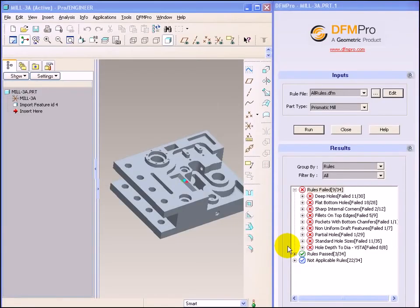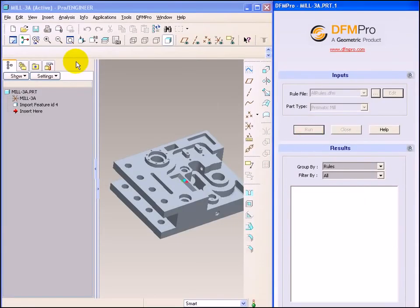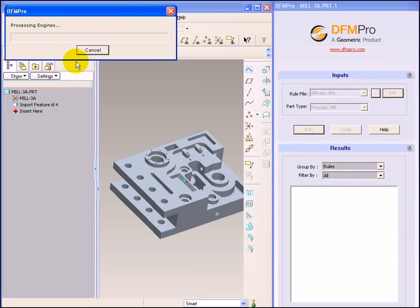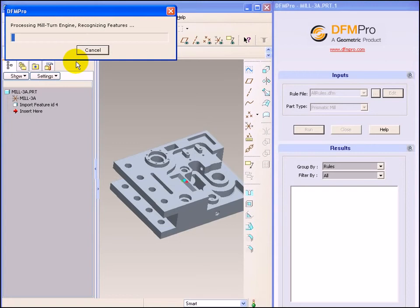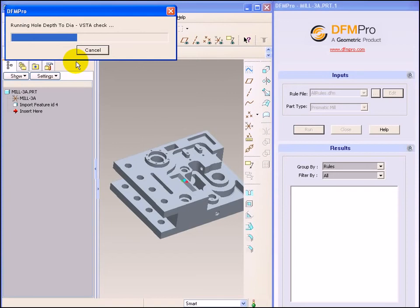Let's run DFMPRO. DFMPRO will now reapply the changed parameters on this model and show us the results accordingly.